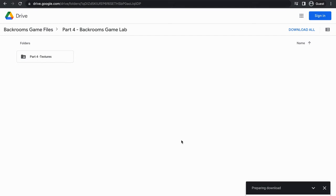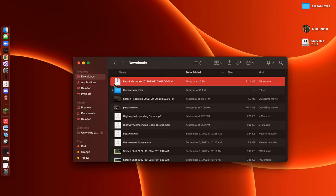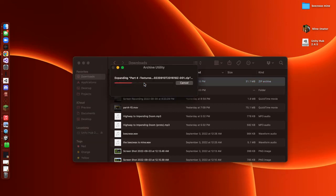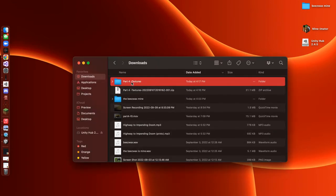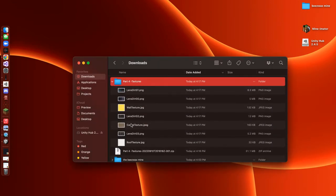It should start zipping right here. When it's finished downloading, you should have something that looks like this. All we need to do is double-click it and it should extract. Now we have the Part 4 Textures folder, and if you look into it, we have all the textures that we're going to use.